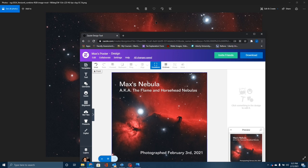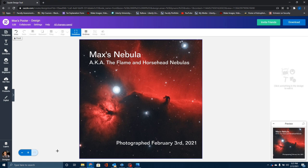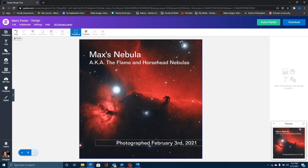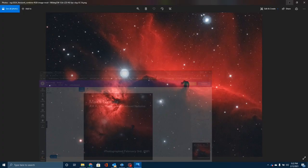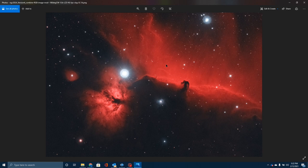Now let me show you what I'm going to do with this. I'm ordering my grandson a poster of this. I put it together on a website called Zazzle — you'll notice here it says 'Max's Nebula, AKA the Flame and Horsehead Nebulas,' with the date on which it was imaged, which also happens to be his birthday. I think I'm going to order that for him so we can hang it up in his room. Overall, NINA is a great capture program — because of its powerful features and ease of use once you get used to it, I think it's going to be my main imaging software from here on out. I really, really like it.